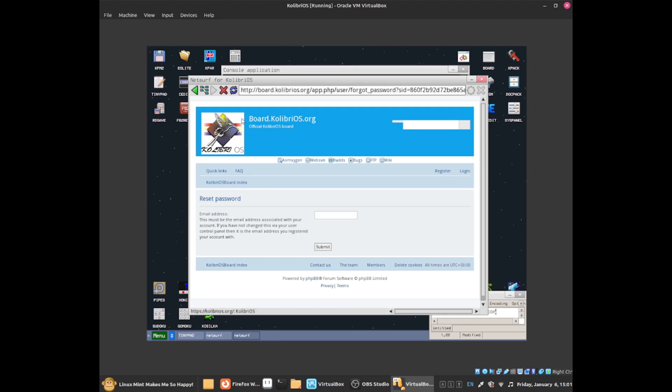Now this button allows you to refresh the page. If I click on it, you should see this loading animation. This animation means that it's loading, as you can see.